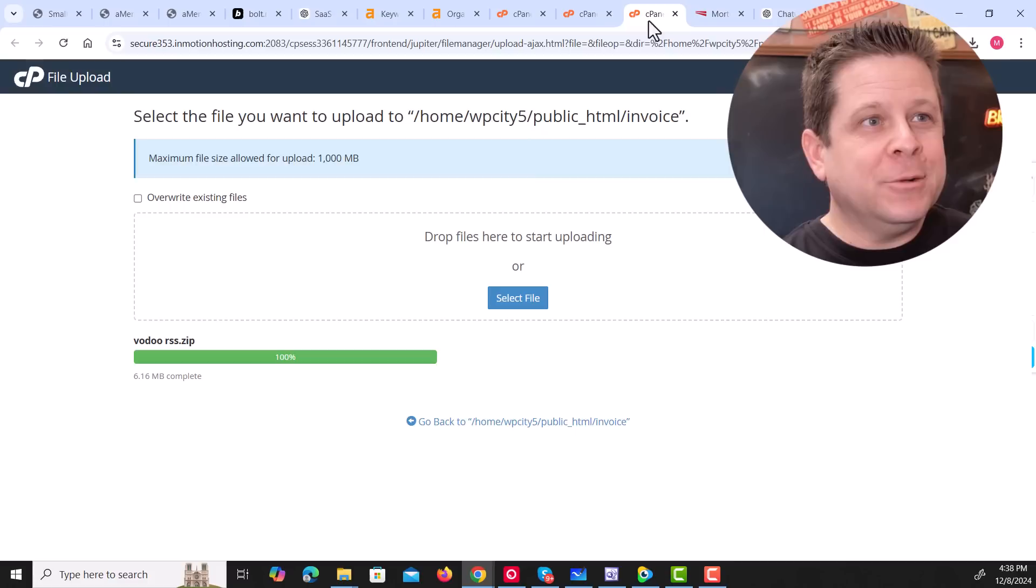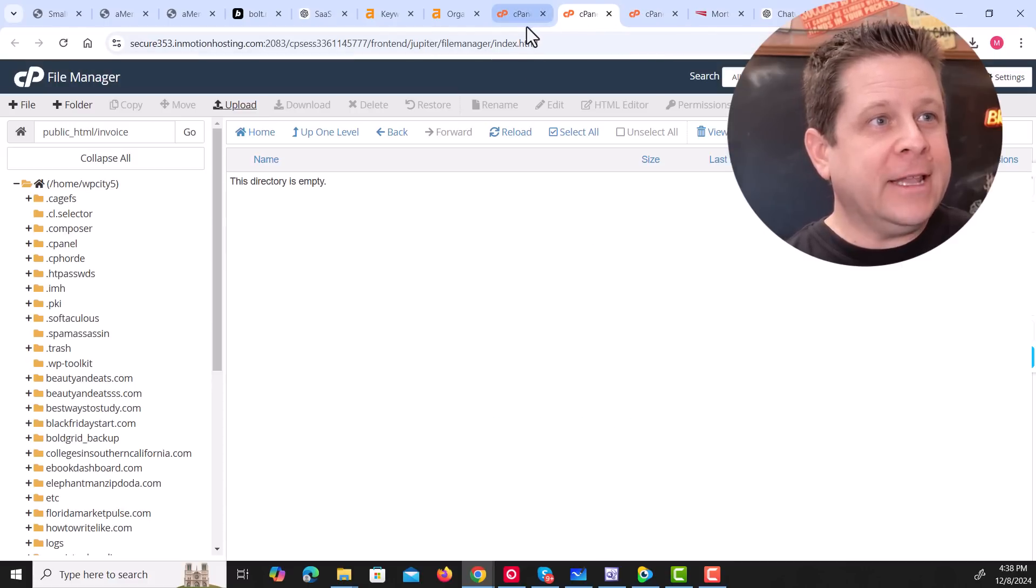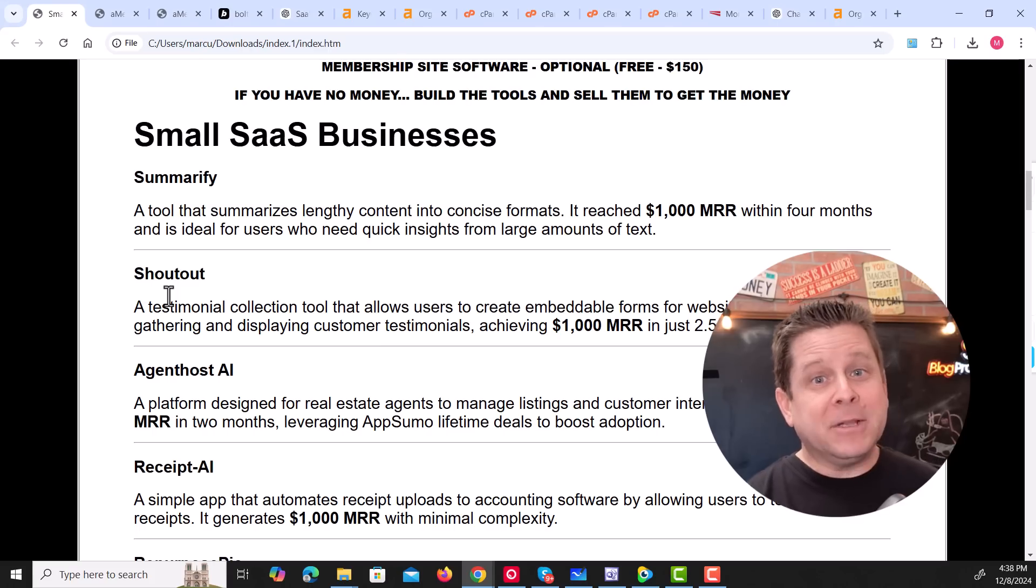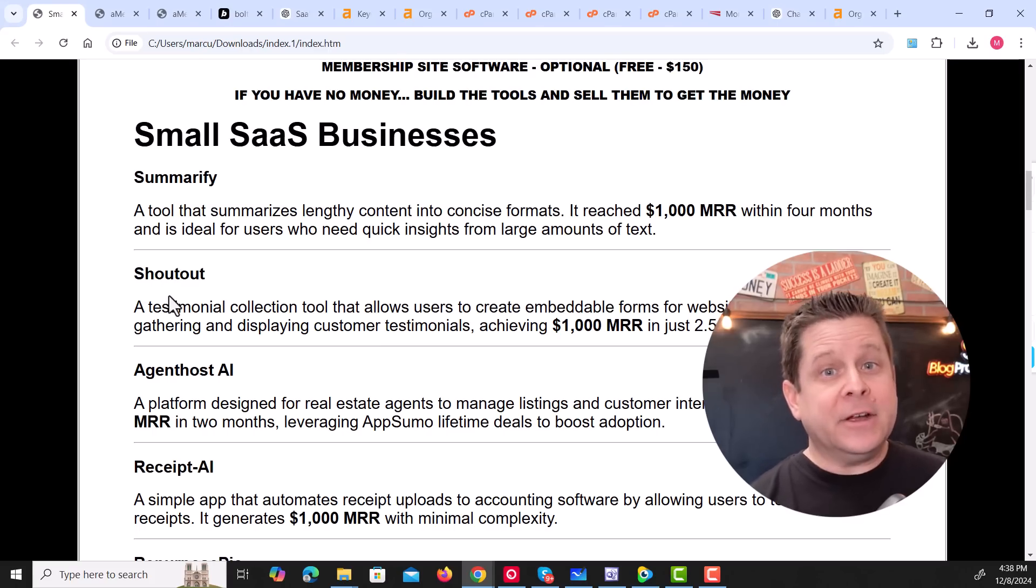All we need to do is go over to our server, right like this, find the folder we want to lock, and click on password protect. And we have something we can charge money for. But what are we going to charge money for? And how does this work? Well, I'm glad you asked.